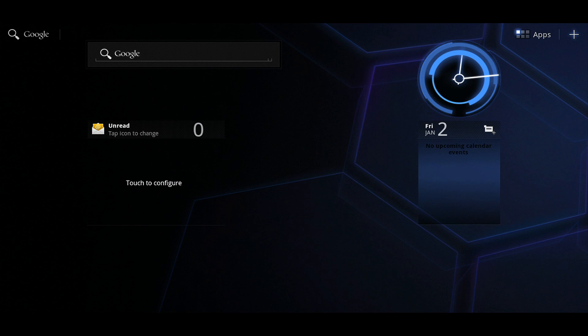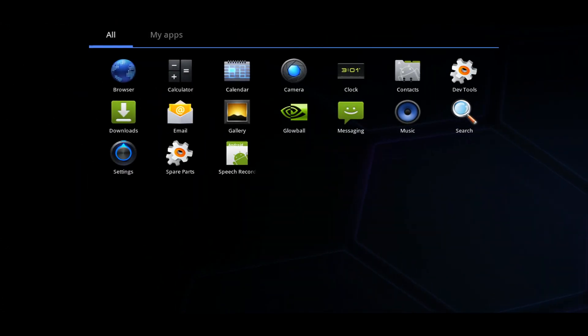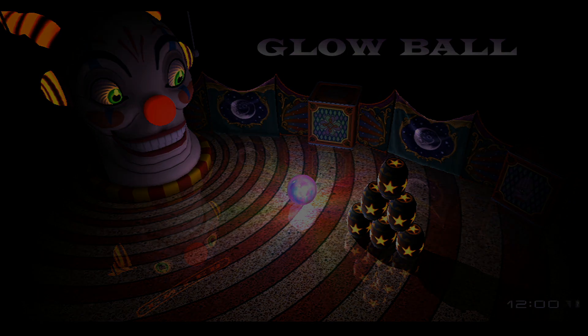Hi, everyone. I want to show you a demo we're working on for Kal-El, our new quad-core mobile super chip. We call this demo Glowball for reasons that will be obvious shortly. And as you just saw, this demo is running on Honeycomb.